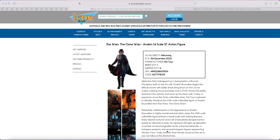So quarter scale Mando, Darth Maul, oh sorry the Clone Wars Darth Maul, Clone Wars Anakin.